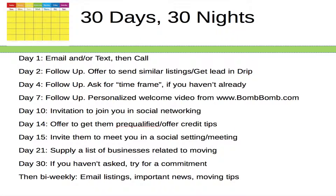Here is a schedule — some basic ideas of what you can do over the course of 30 days to get in contact with your lead and stay in touch to eventually make that conversion. On day one, when that lead comes in, you want to email, text, and call. On day two, follow up and offer to send them similar listings and get them into a drip campaign. On day four, follow up again and ask them for their time frame — are they looking to move in the next six months, the next year? Get their level of readiness.